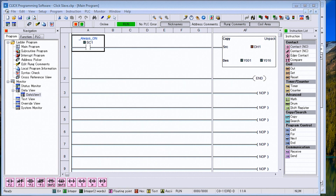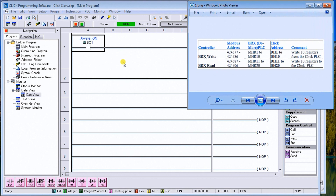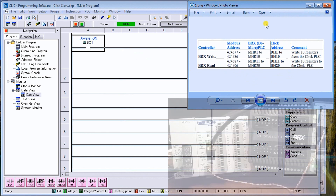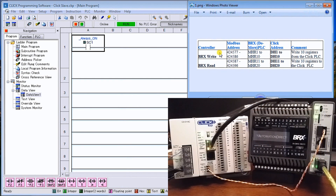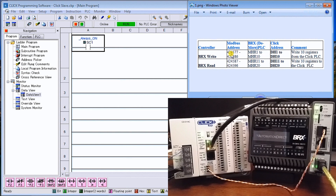Today we're going to be talking about the Modbus RTU remote terminal unit, the Bricks PLC master to Click PLC slave communications. Looking at our screen, there's a table showing exactly what we're going to do. From the Bricks PLC we're going to write 10 channels using Modbus RTU to the Click PLC, writing to MHR1 to MHR10, with the Click address being DH1 to DH10 and the Modbus address 424577 to 424586.